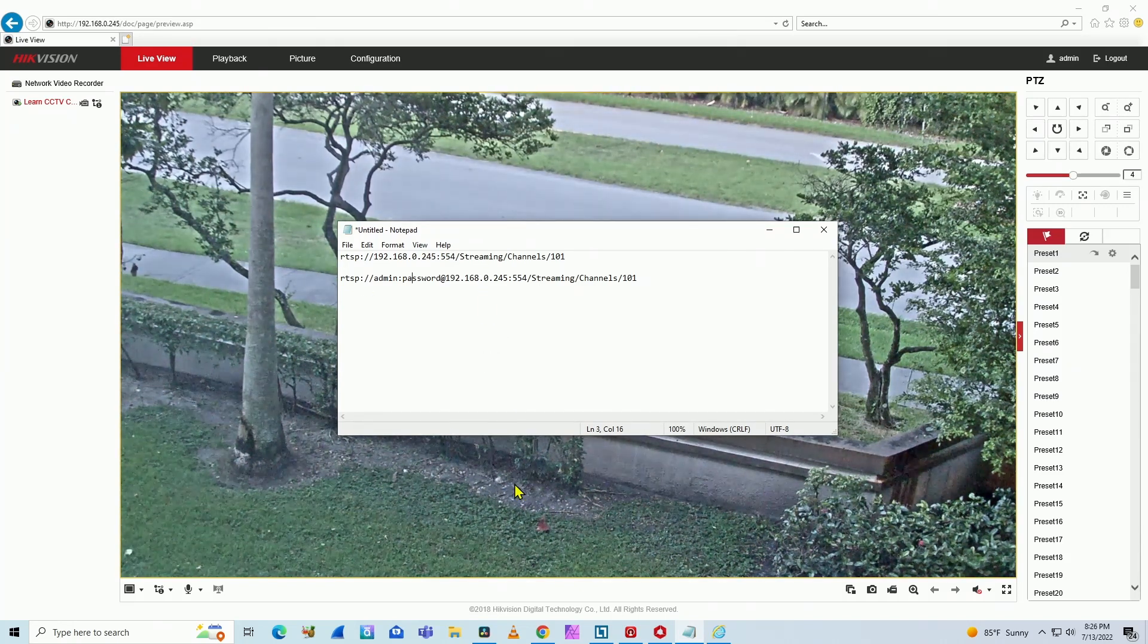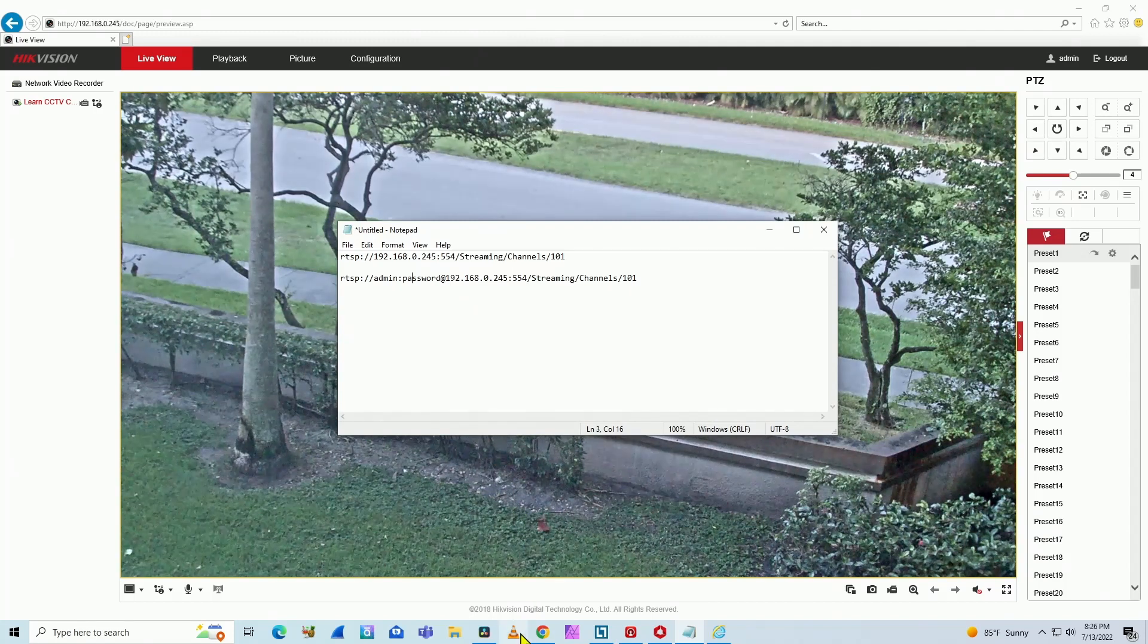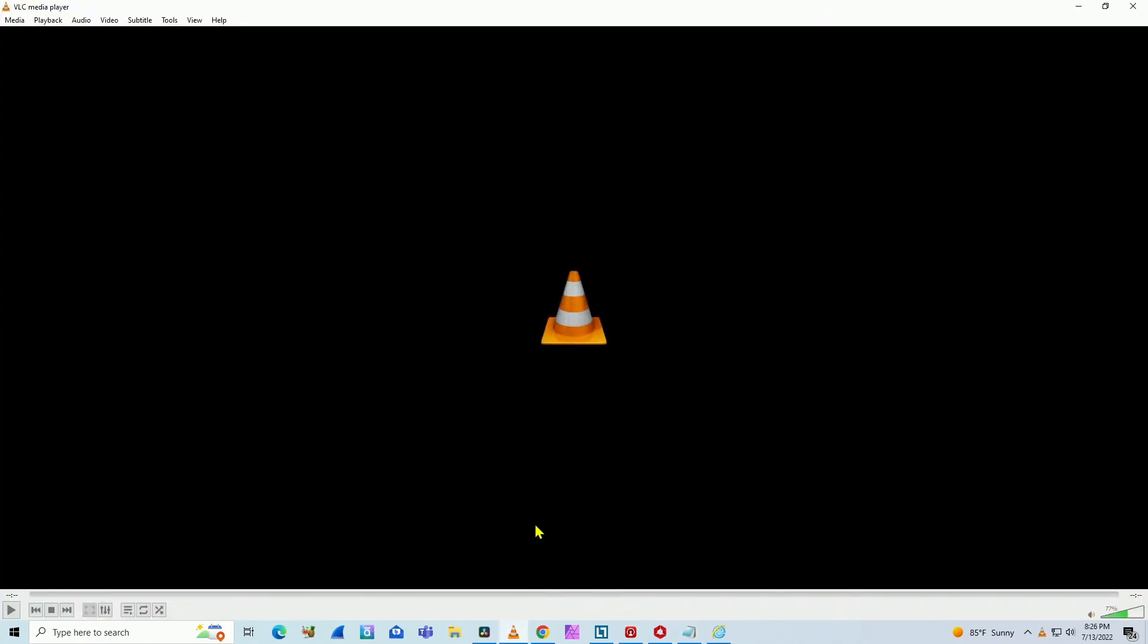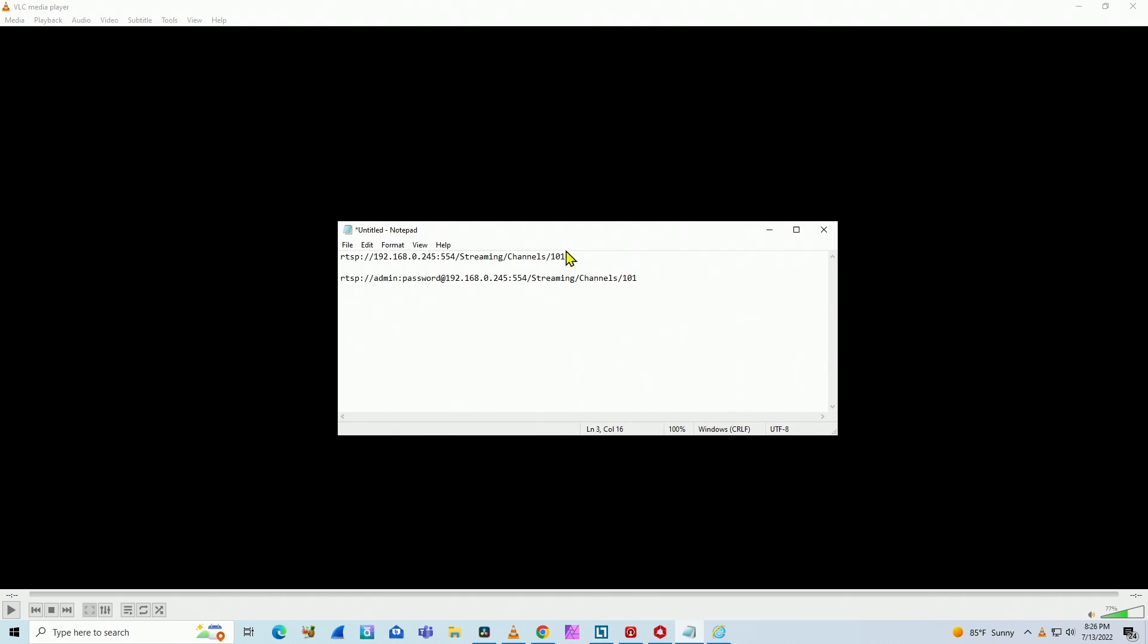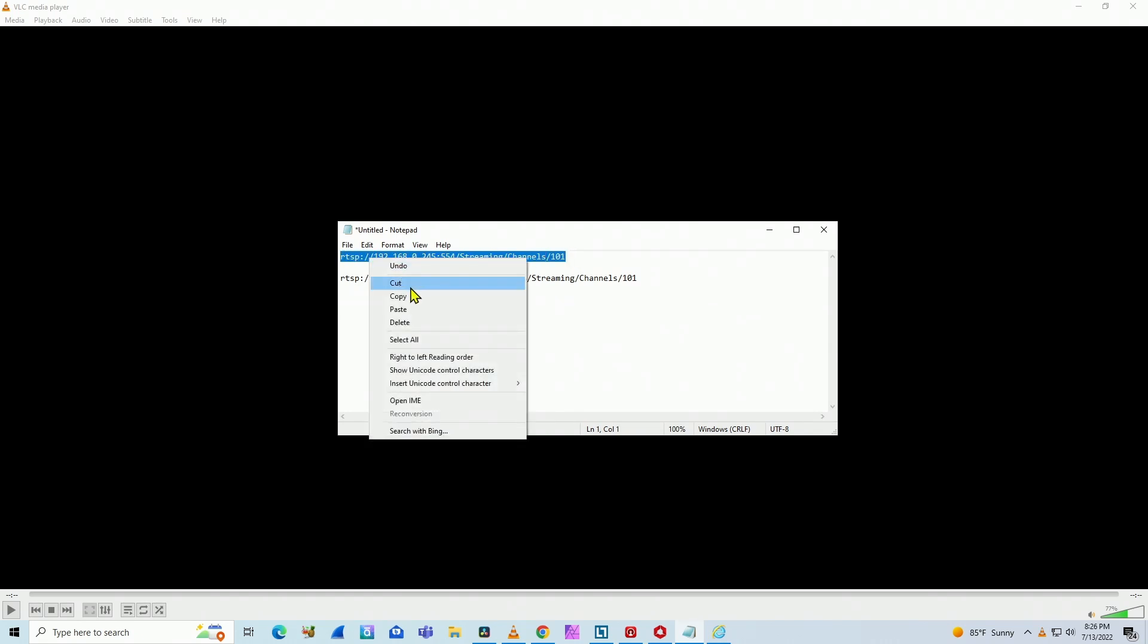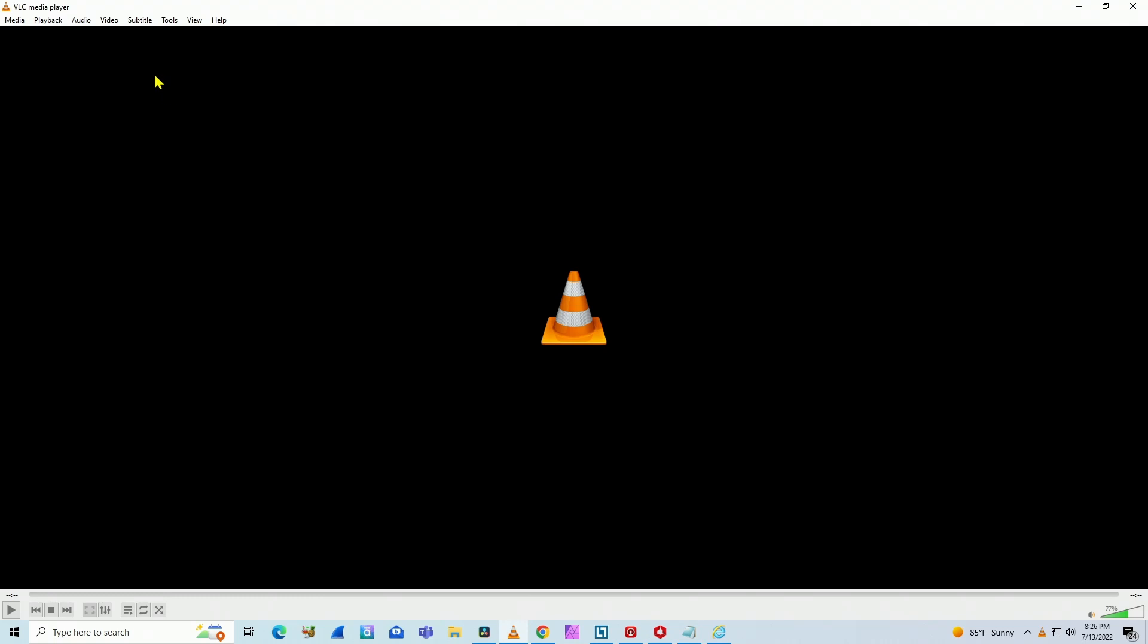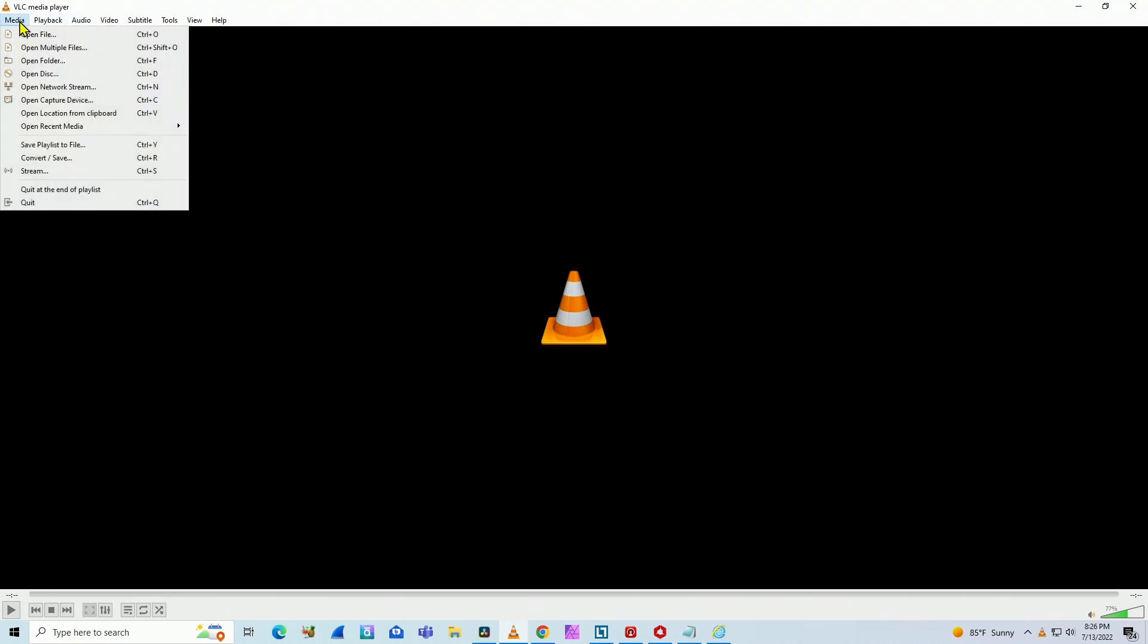The first thing I have to do is test with generic software like VLC, for example. So here, let me just come back here and copy this. And I come here to the VLC media player. You can download VLC from the internet. It's free.